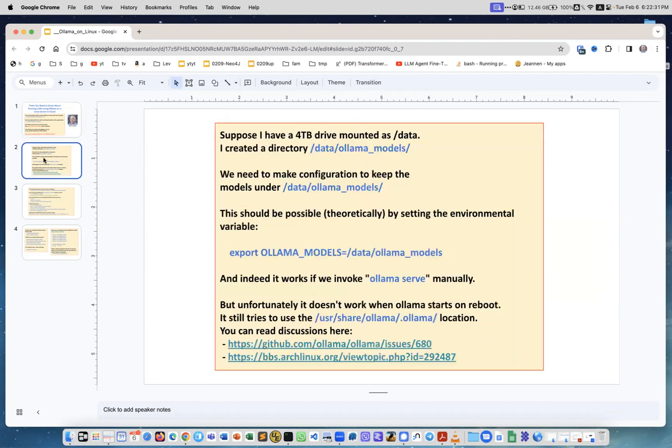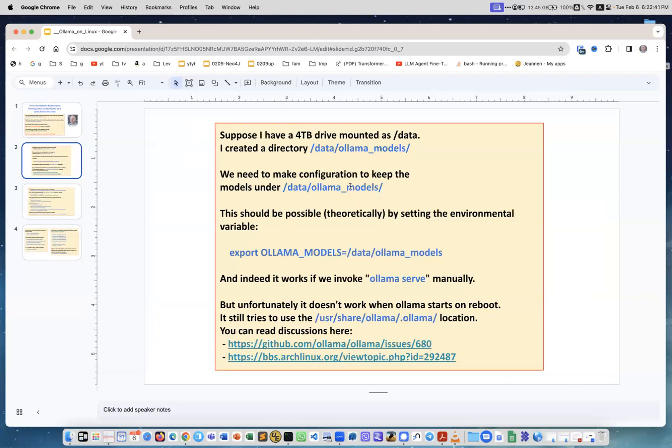Suppose I have a 4 terabyte drive mounted as /data. I created the directory /data/ollama_models and we need to make a configuration to keep models under this directory. This can be done using the environment variable OLLAMA_MODELS and define it as /data/ollama_models.